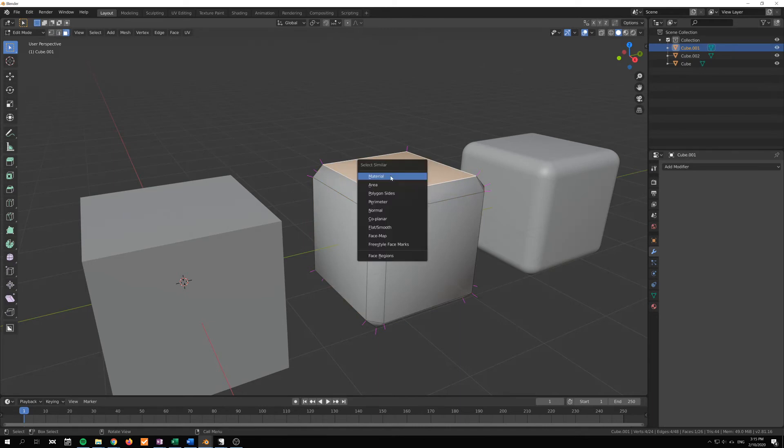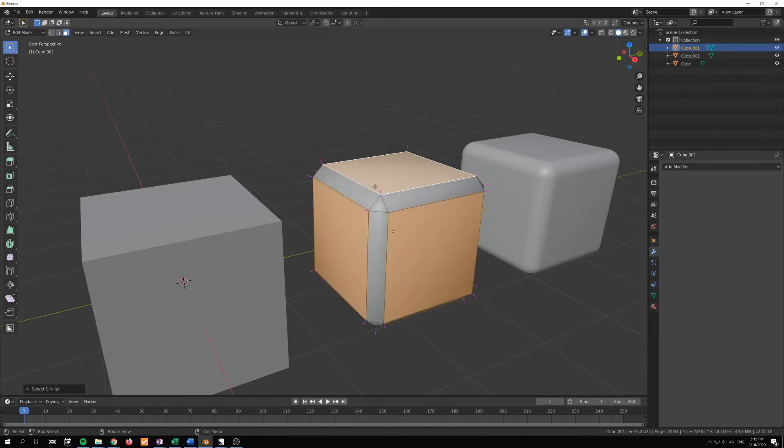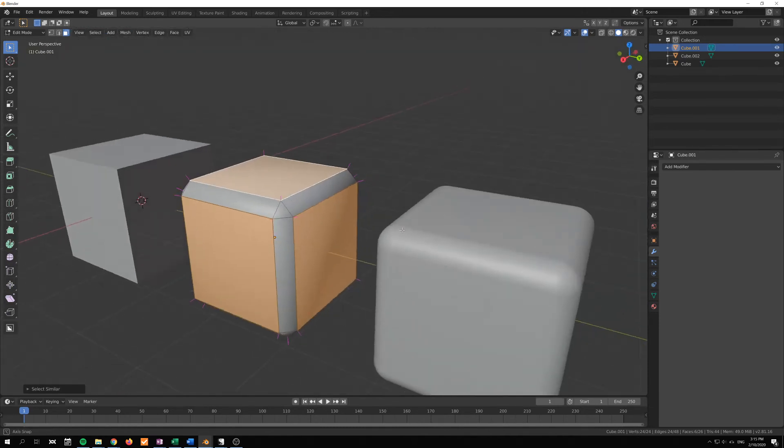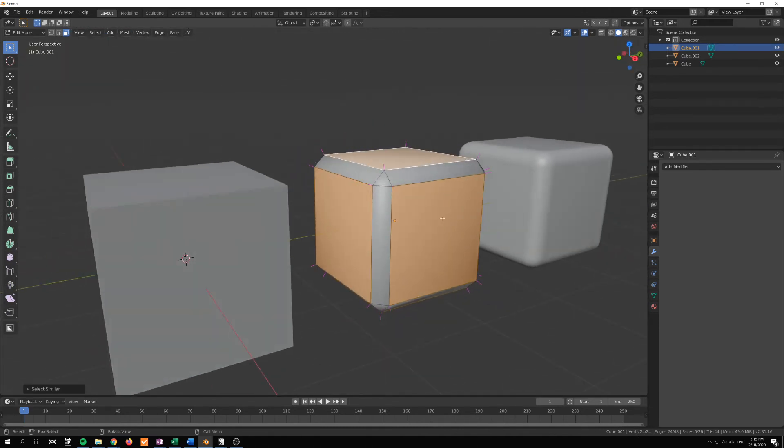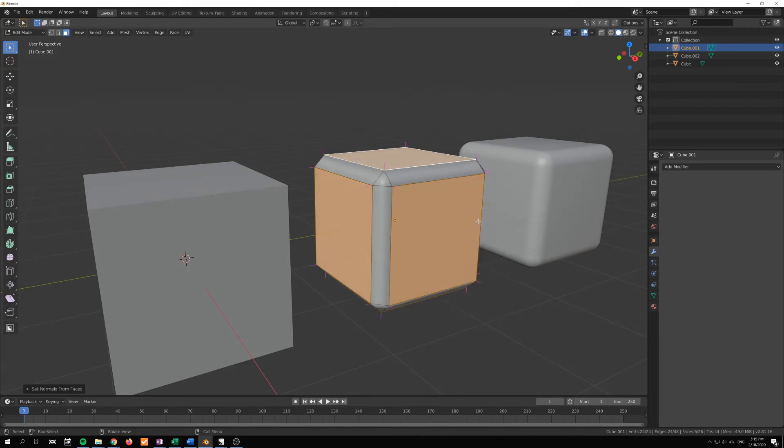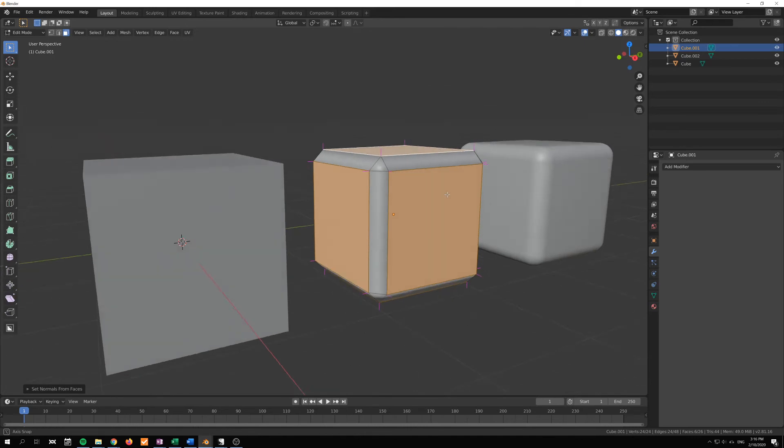The manual way to do this would be to select the face here, Shift G to bring up the select similar menu, and I will go with area, which selects all of those.